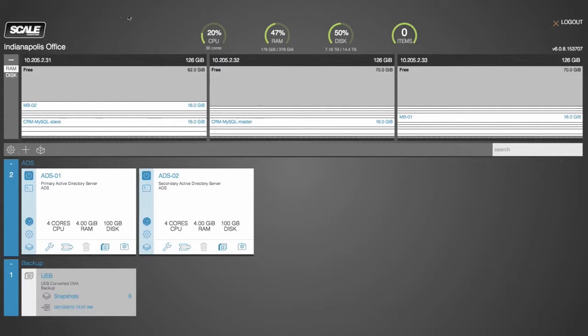As you can see here, I have connected to the IP address of one of my nodes in my 3-node HC4000 cluster. Those nodes are represented across the top with the running VMs on those nodes, here in the HUD view.